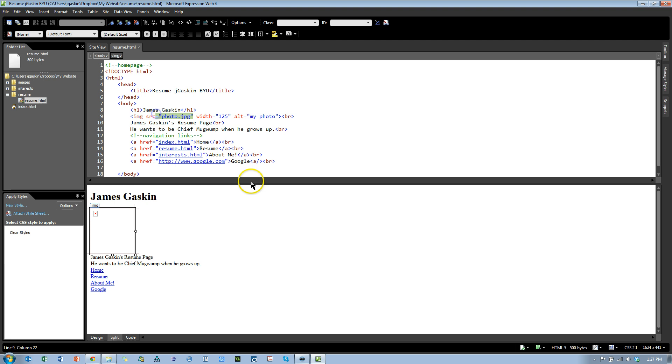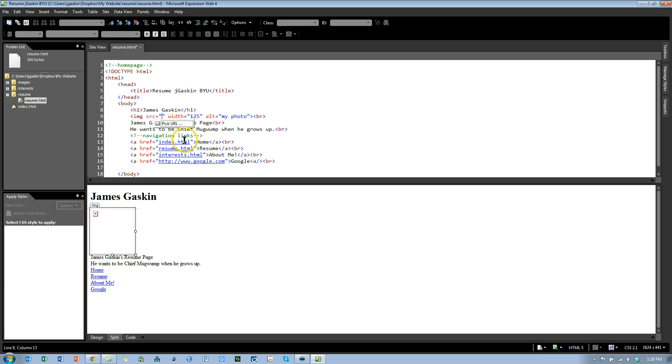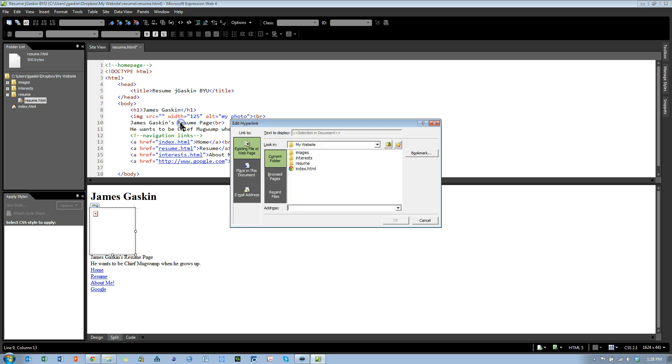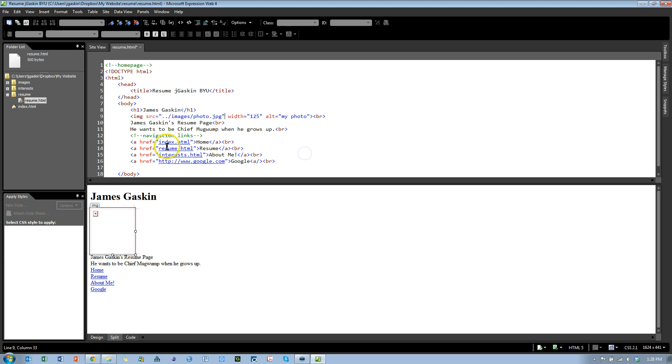So the easiest way to do this is to simply delete the quotes and the equals sign, replace those with an equals sign, and double-click this Pick URL. Go find the image. It's in my Images folder, Photo. Notice it puts in a relative reference for me. It's up one folder from the Resume page, and then it's down in the Images folder, and there's the photo.